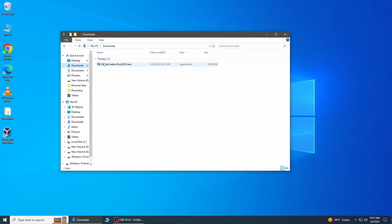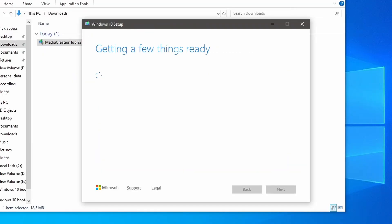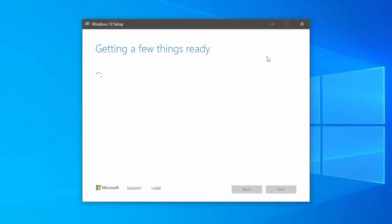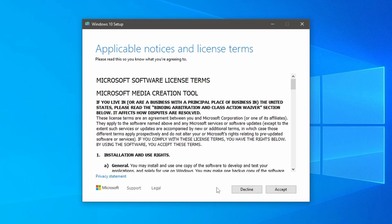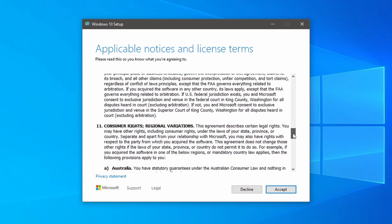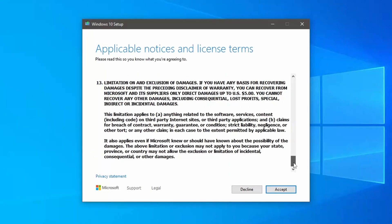After that, double click to run the file. I will get the Windows 10 setup prompt here and it will say getting a few things ready and this can take few minutes to ready for installation. And once that's finished, you'll get this notice which is the license agreement. Now scroll down and accept license agreement.